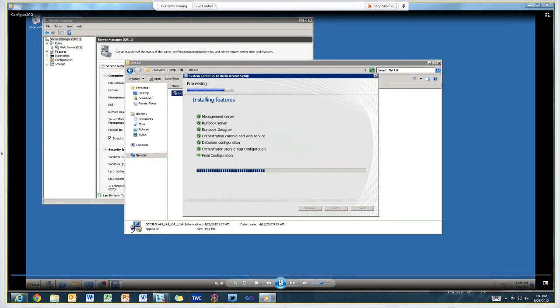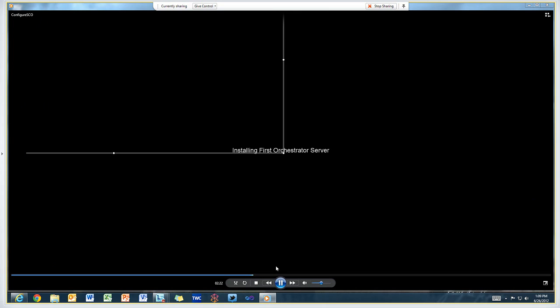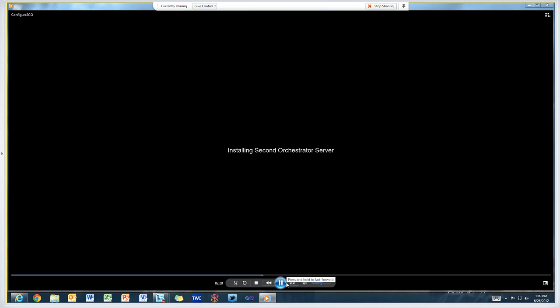I've cut out all the time involved there. Now we're going to install the second orchestrator server.